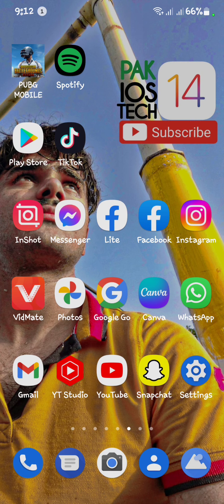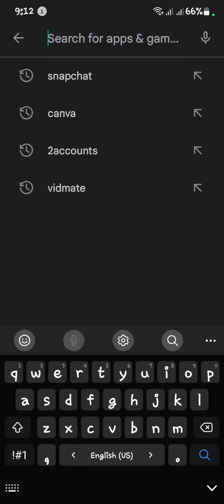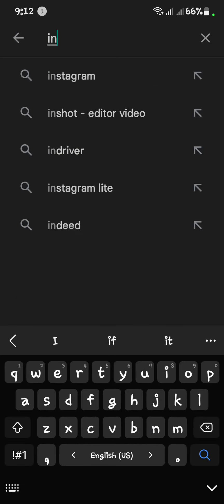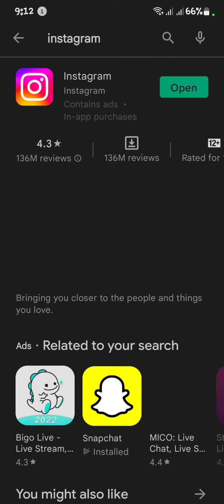First, you have to open your Play Store and search Instagram. You have to check that your Instagram is up to date or not, and if not, you have to update your Instagram.